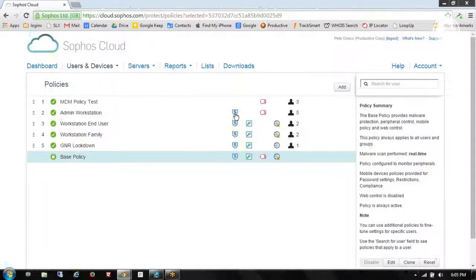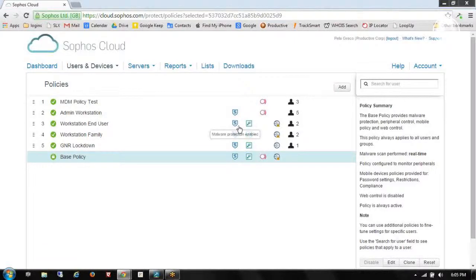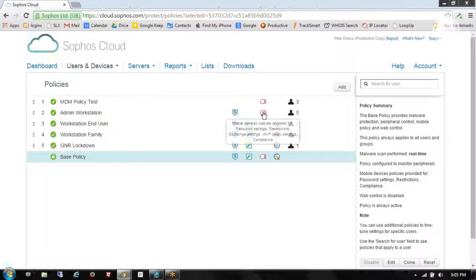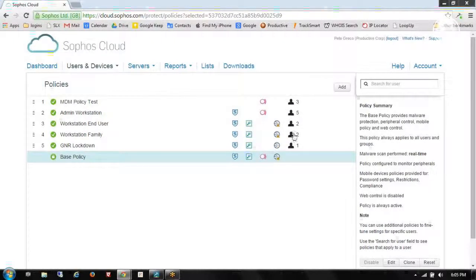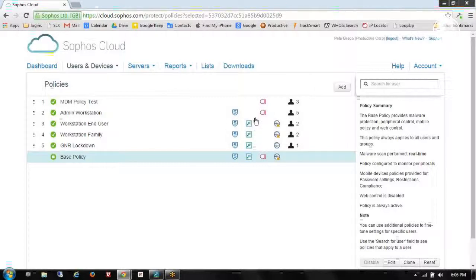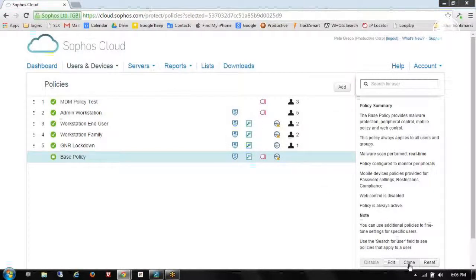The S shield stands for endpoint anti-malware. I have device control, mobile device management, and web content filtering. Here I can see how many users are assigned to each policy.